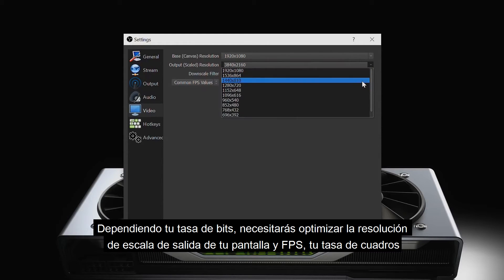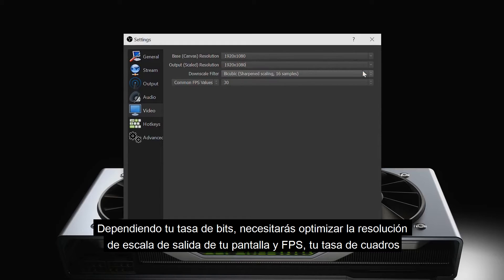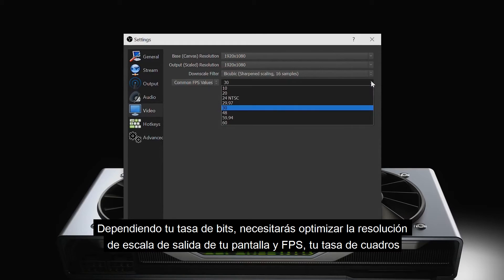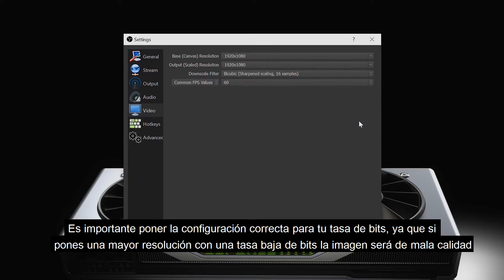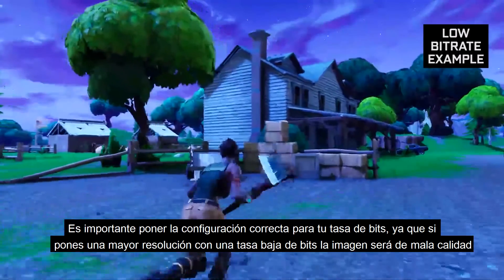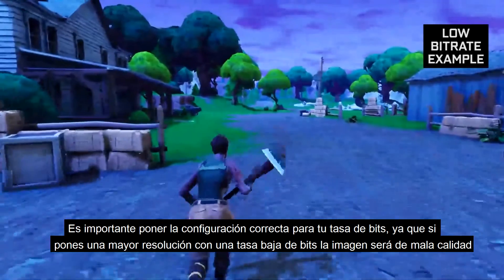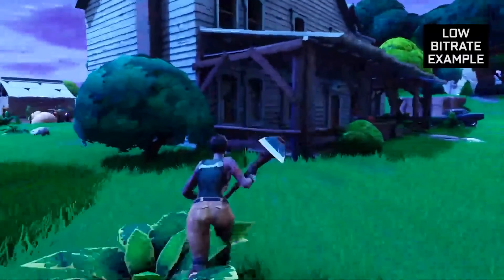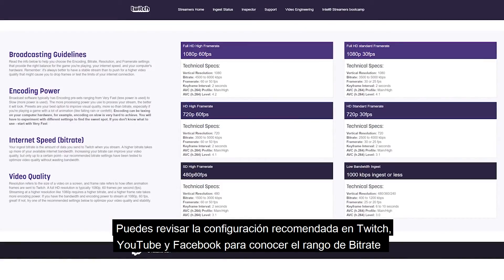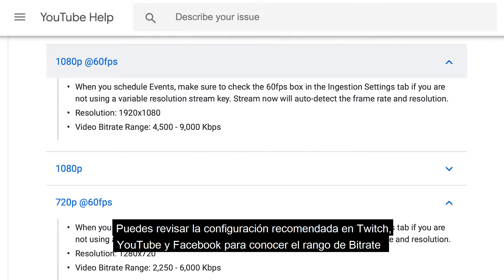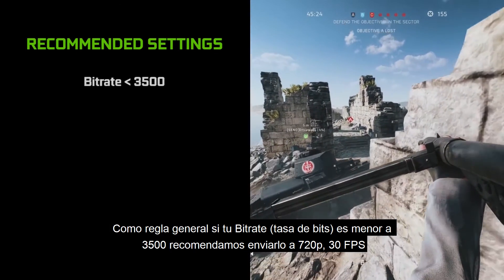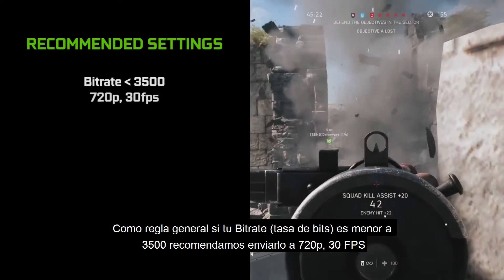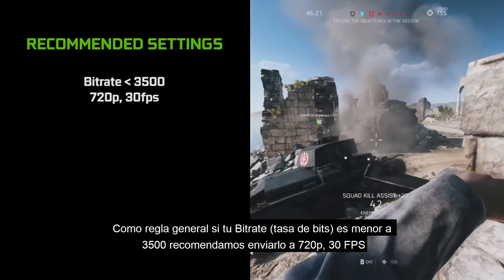Depending on your bit rate, you'll need to optimize the output scale resolution, your stream resolution, and common FPS values, your frame rate. It is important that you use the correct settings for your bit rate — trying to push a higher resolution with a low bit rate will result in very bad image quality. You can check the settings that Twitch, YouTube, or Facebook recommend for each bit rate level on these pages. As a rule of thumb, if your bit rate is below 3500, we recommend setting it to 720p 30fps.